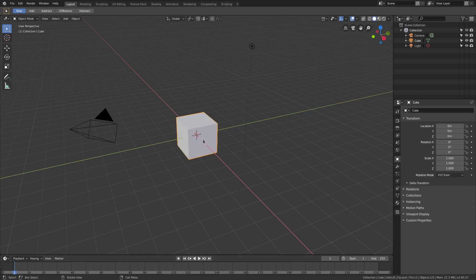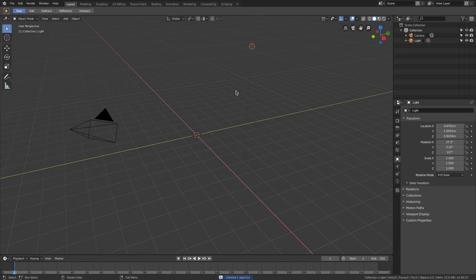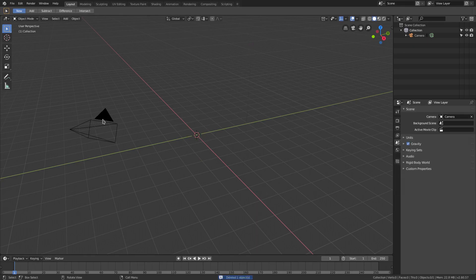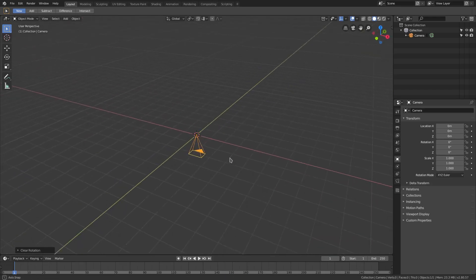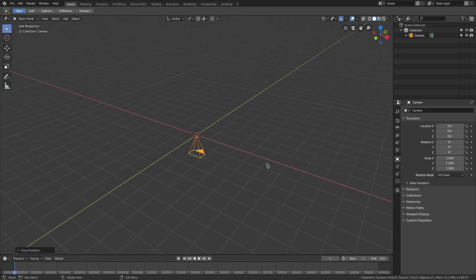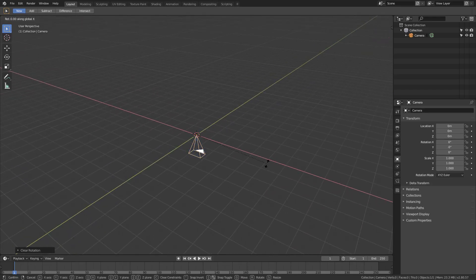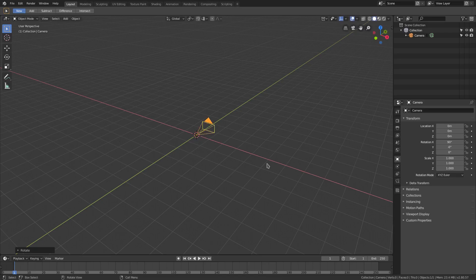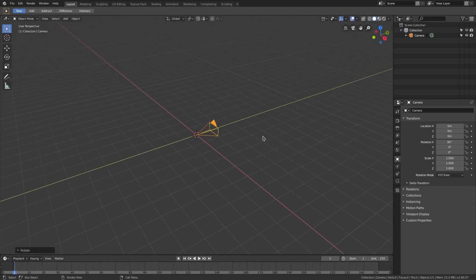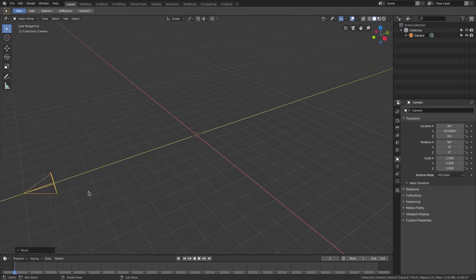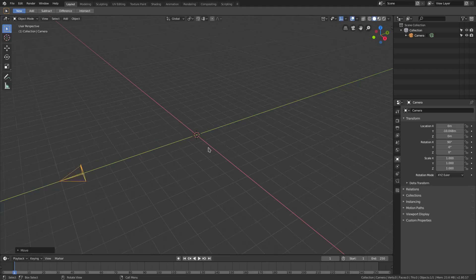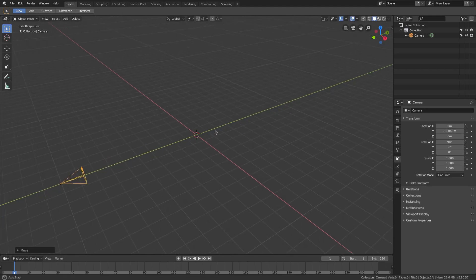I'm going to go ahead and delete the default cube — we don't need it — and we're gonna delete the lamp as well. Then we'll select our camera, hit Alt G, Alt R to clear rotation and location, R X 90 on the numpad, and then G Y to move the camera backwards.